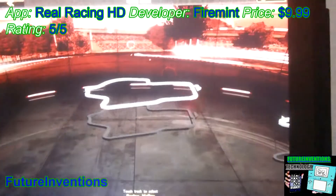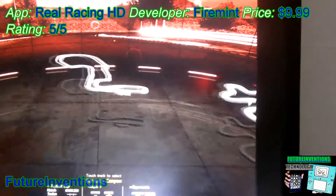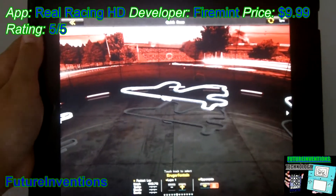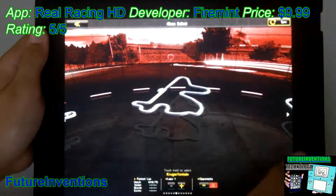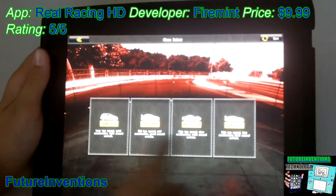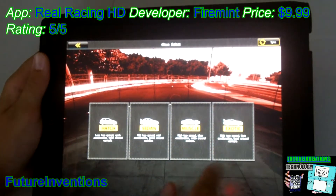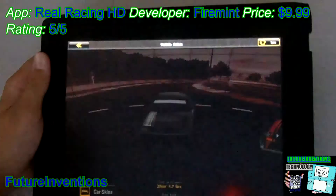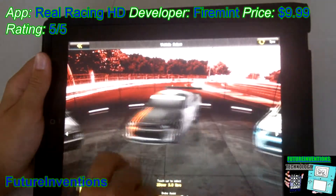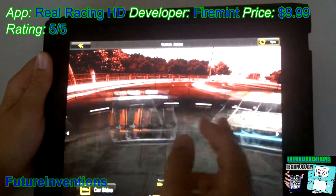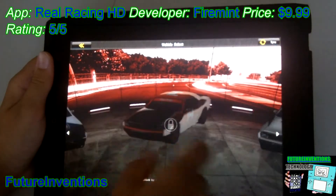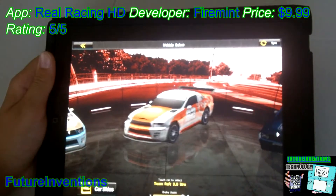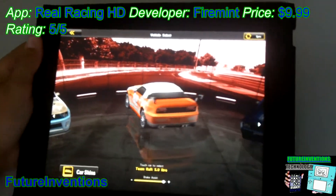Now I'm going to go to Quick Race and show you the detail in the tracks. I'm just going to pick this track. Now I can choose my car — I'm going to choose a muscle car because they look really cool. You have a bunch of cars to go through, and you unlock some with the career mode. If you can't already tell, the graphics are amazing.